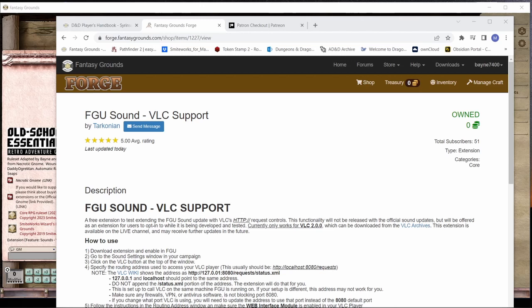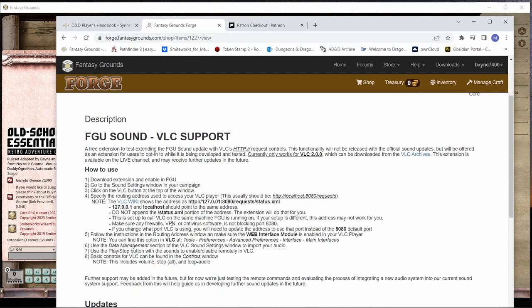I'm going to make a new update video. The first thing I have open is the Forge. Tarks is the guy who did the coding for the sounds. He saw that Gwydion and I were independently working on different ways to get sound out of Fantasy Grounds, and he saw what I was doing with the VLC player and kind of went crazy on it. He made this extension, totally integrated into the sound settings, and first off you can subscribe to it for free.